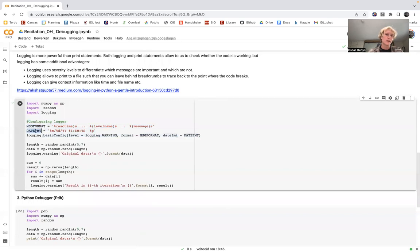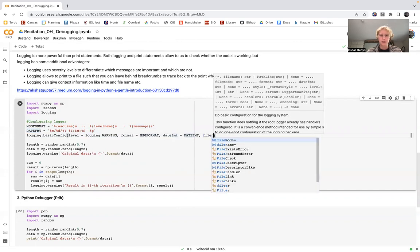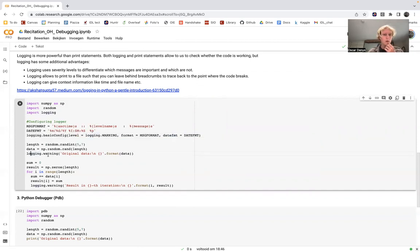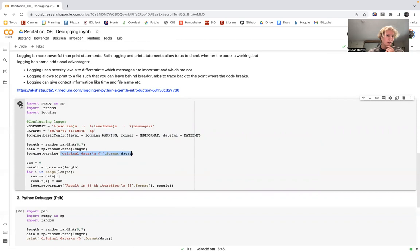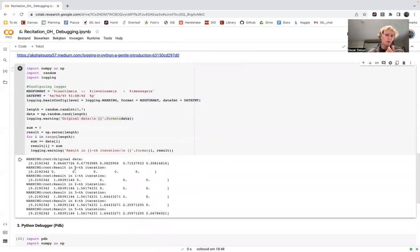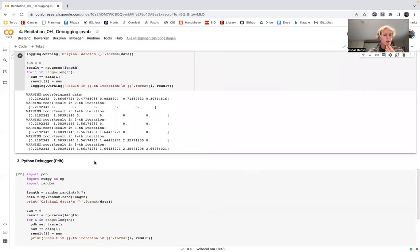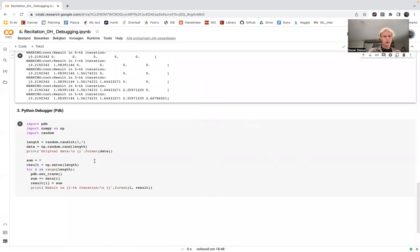We have a message format, a date format, and the option to put in a file name — I'm not doing that now because I want the log statements to pop up under this code cell. Instead of using print, we use logging.warning(), and inside the parentheses we use the same content as we would with print. When we run the cell, we get a very similar output, not exactly the same because we use a random module to create random numbers.